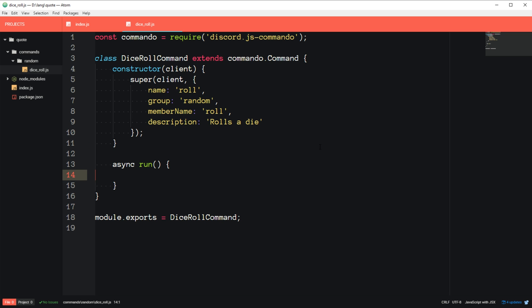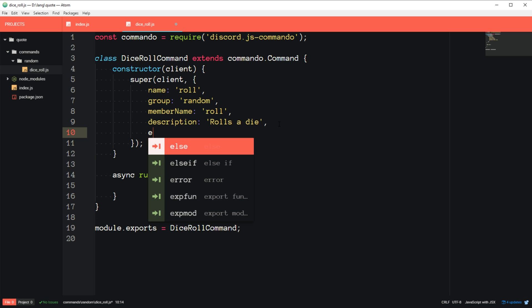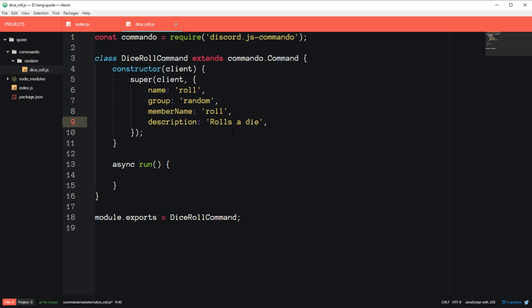So now let's come down, that's pretty much it for the constructor. There are other things you can add, like examples, role. So that's an example of how you'd call the command. That's not really necessary for this, because it's a pretty simple command.